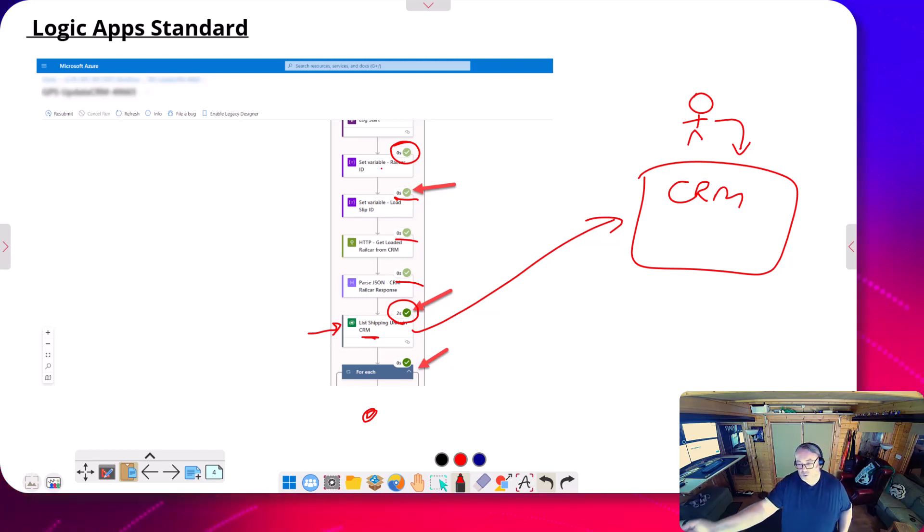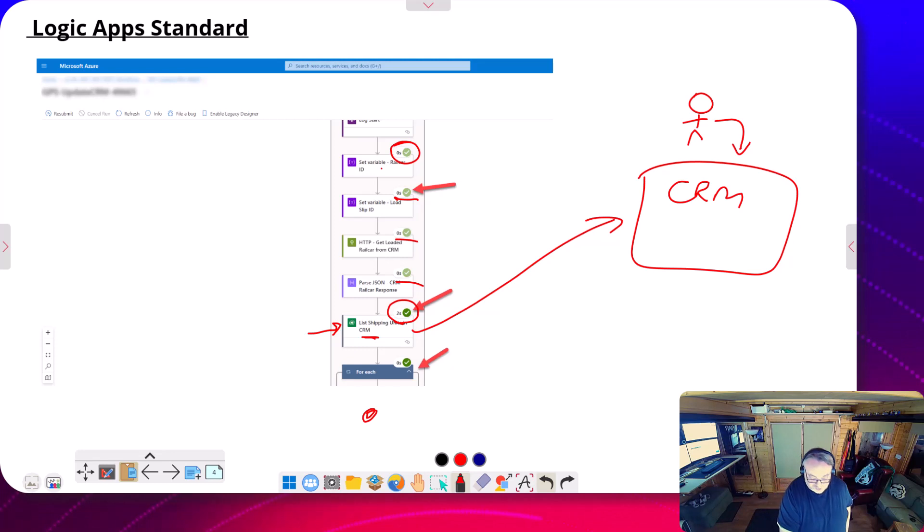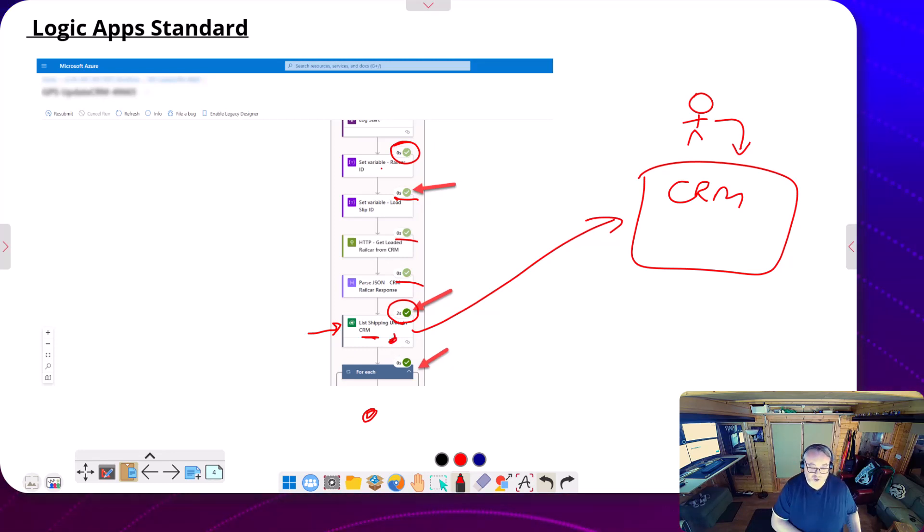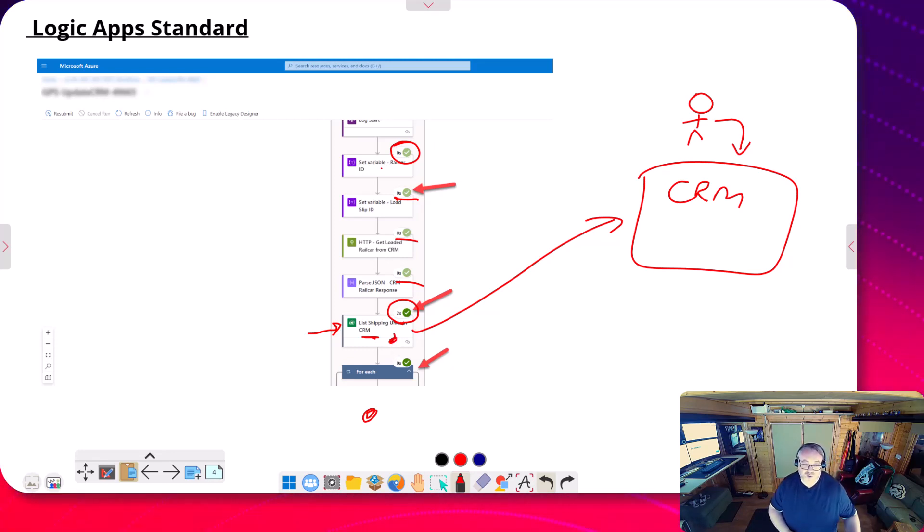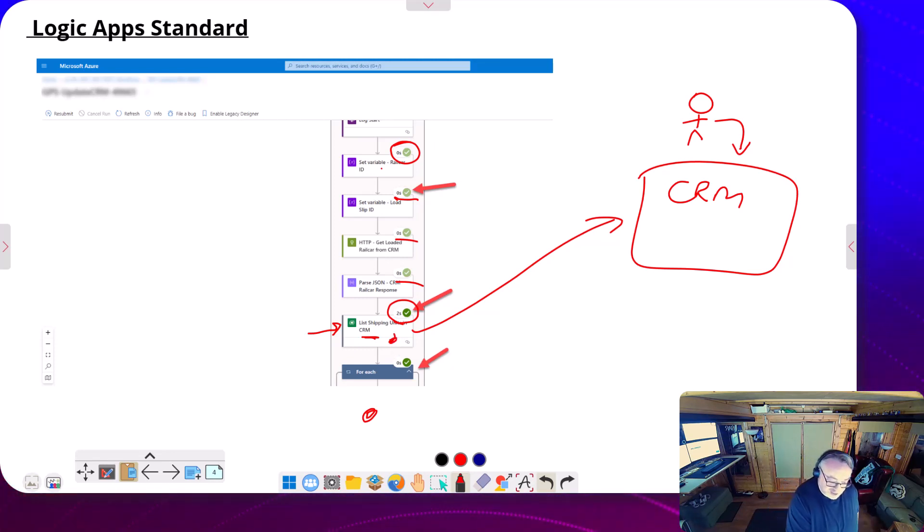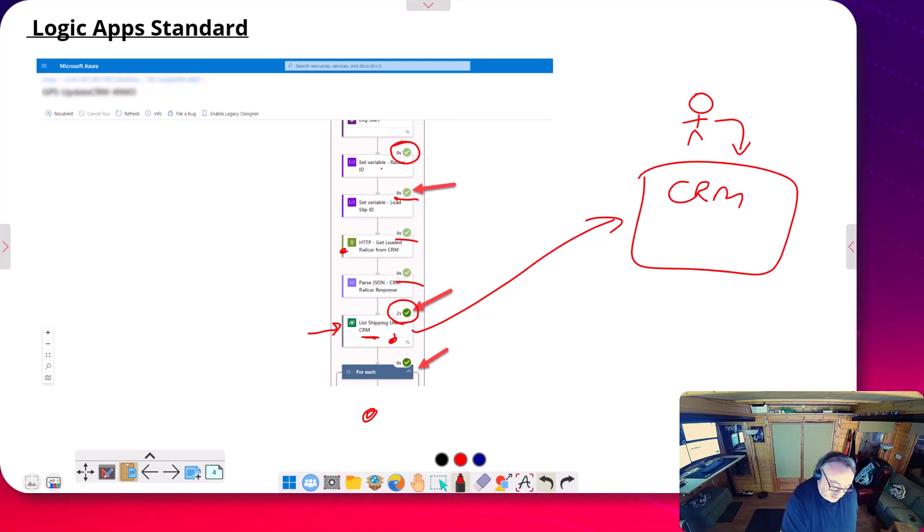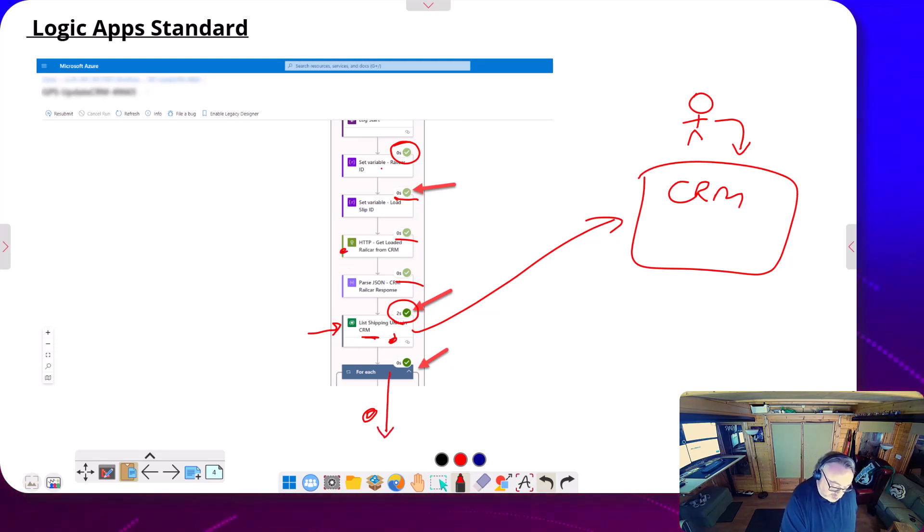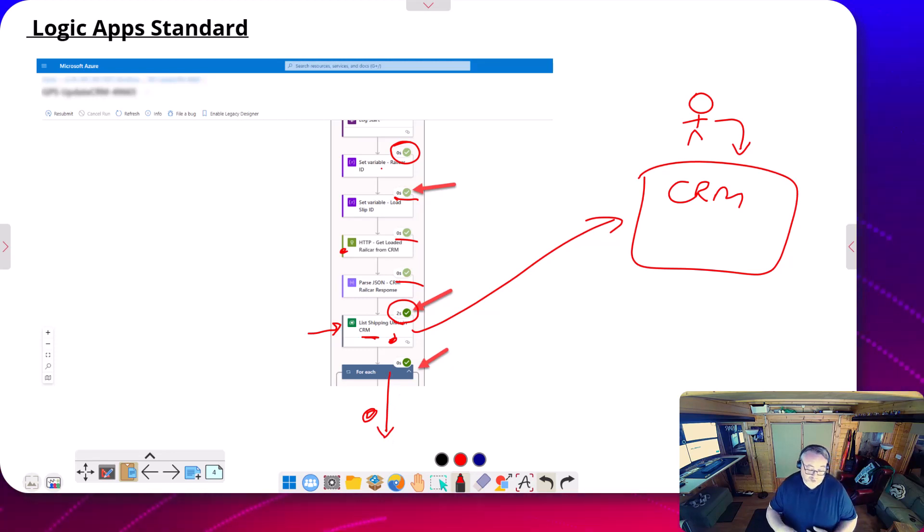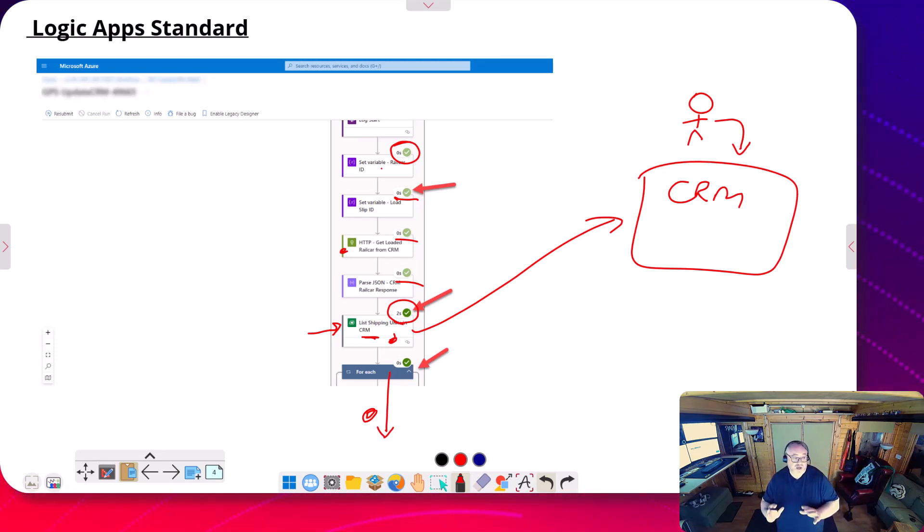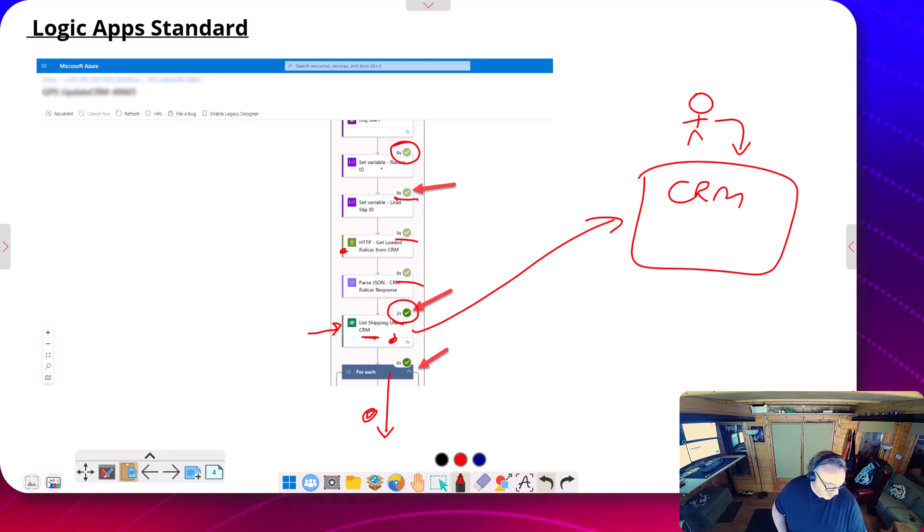It'll re-query CRM, but get the updated data this time. So the data on the shape will be different than the previous run. But things like where we did this lookup here, that wouldn't re-execute. And then down here, it would continue, and hopefully this time it would just work. So that shows you how easy it is to do it in Logic App Standard.